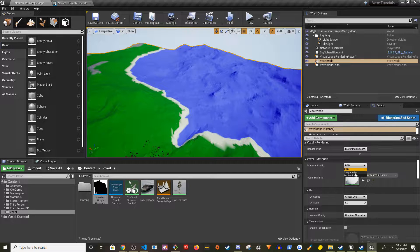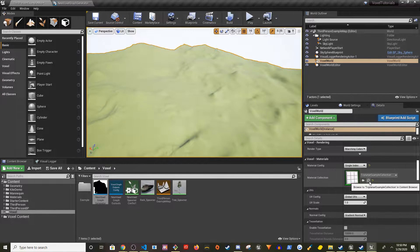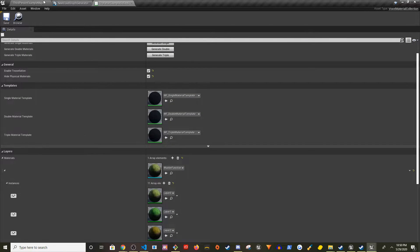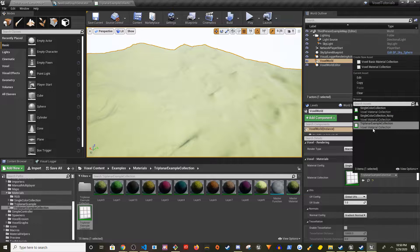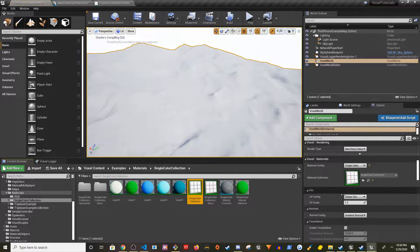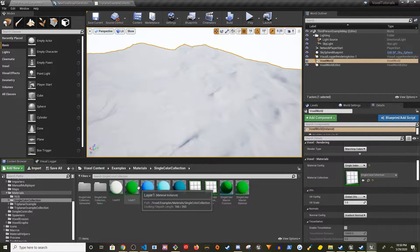Changing to Single Index will automatically select the Triplanar Example collection. Let's look at how it looks. We also have Single Color Collection — let's pick that and work with it. We're going to make changes to the Single Color Collection, so feel free to back it up. I'm going to modify some of the material functions within the Single Color Collection.